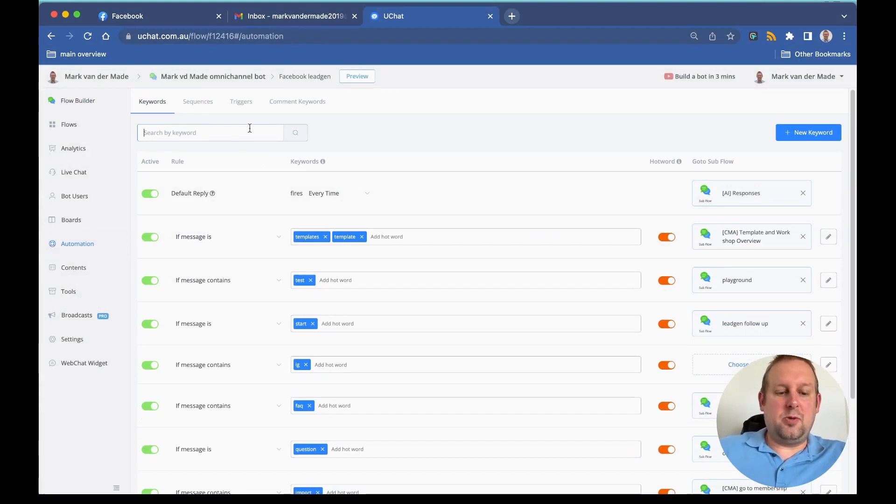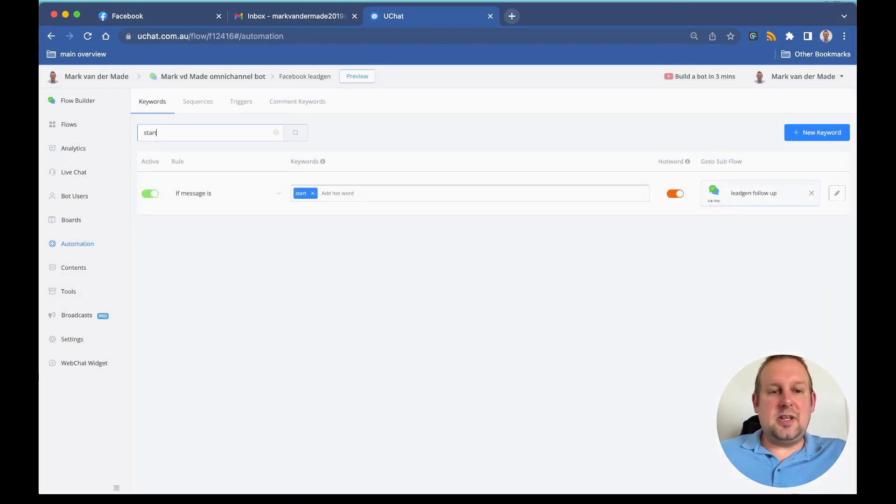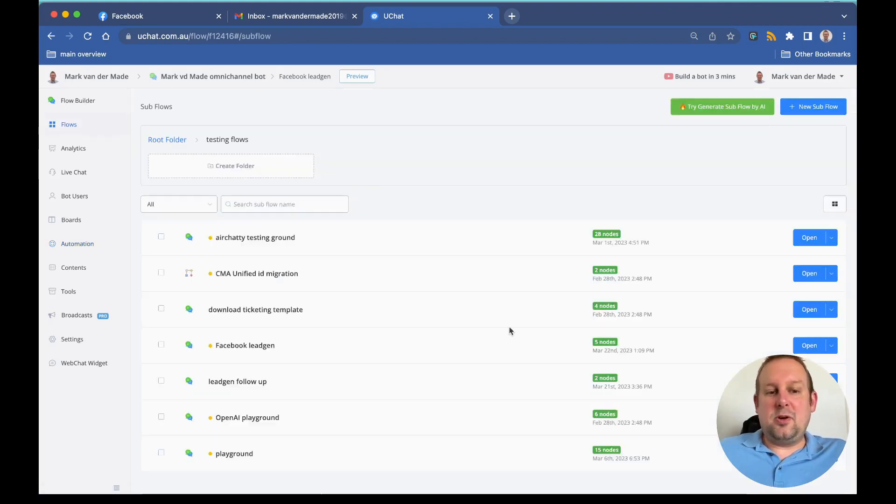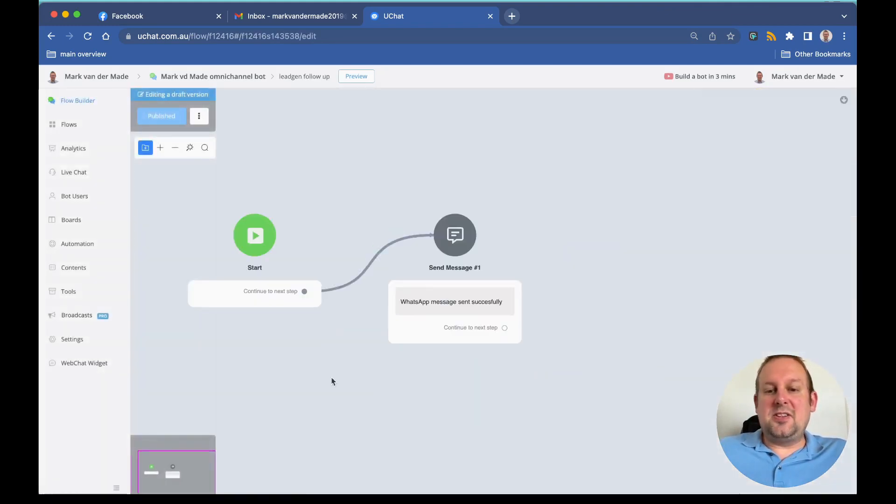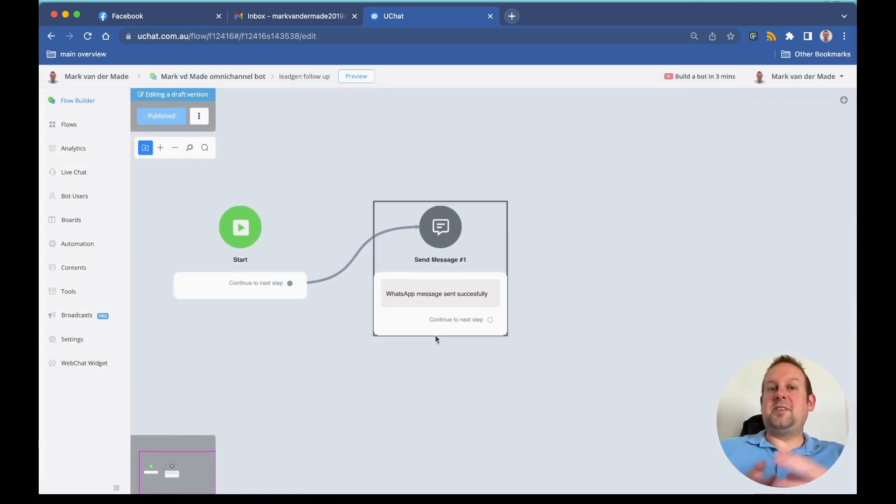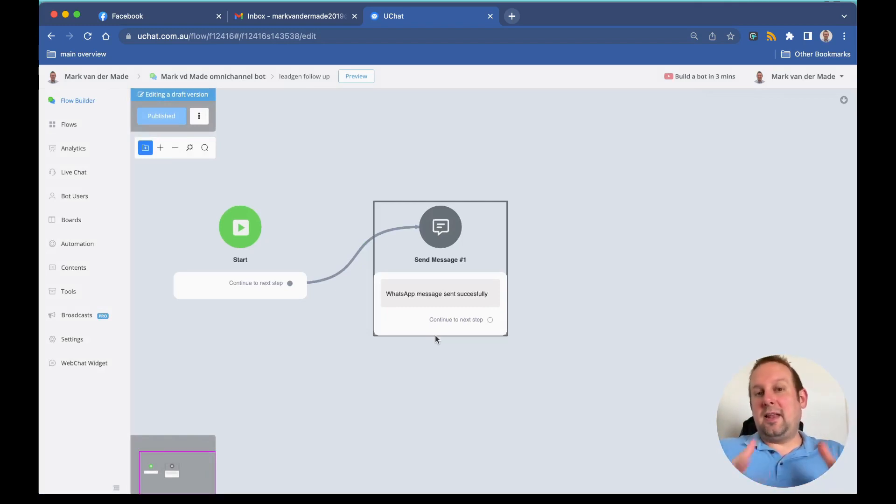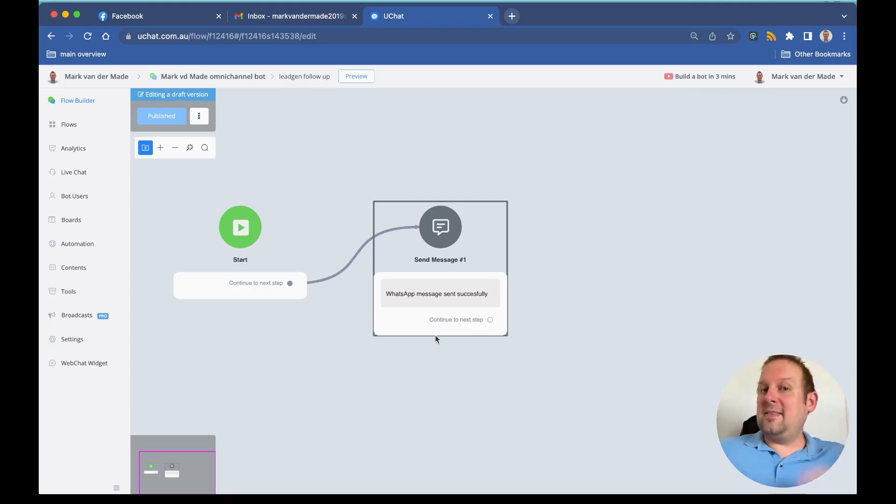If I search for the keyword trigger START, you should see that I'm going towards the lead gen follow-up flow. If I go towards my flows, you will see that it is just a really simple message to confirm. This is how you can basically proceed from a WhatsApp message template, allow the user to type in a certain word to receive their freebie, and then the user will become a bot user and you'll be able to continue the conversation any way you like.